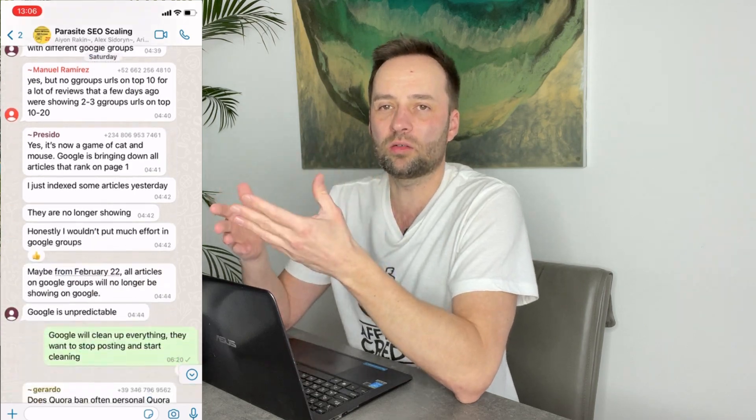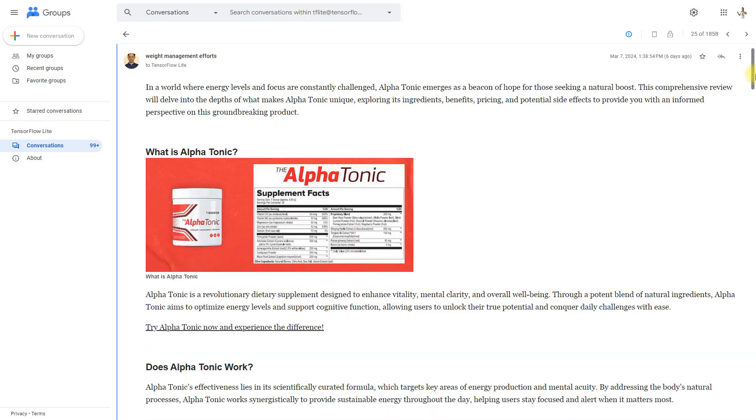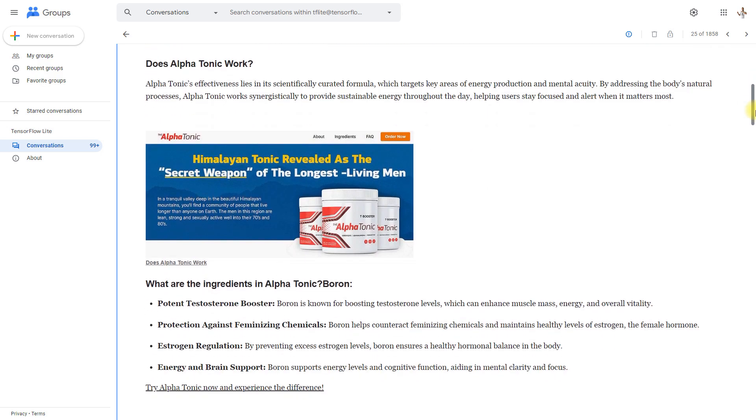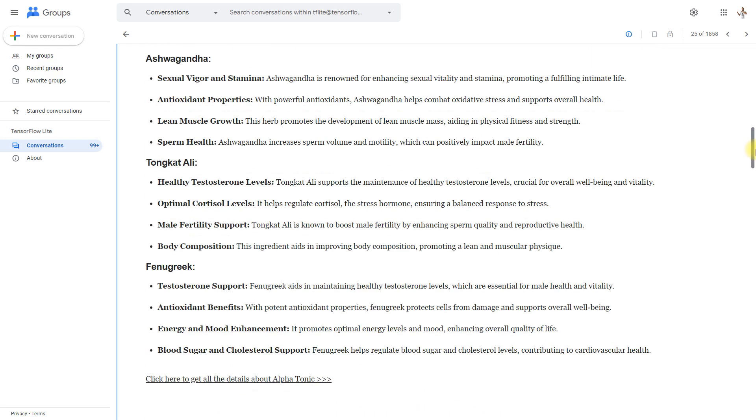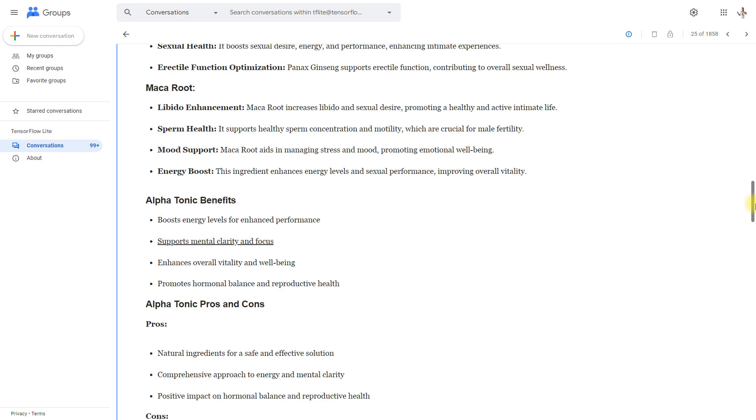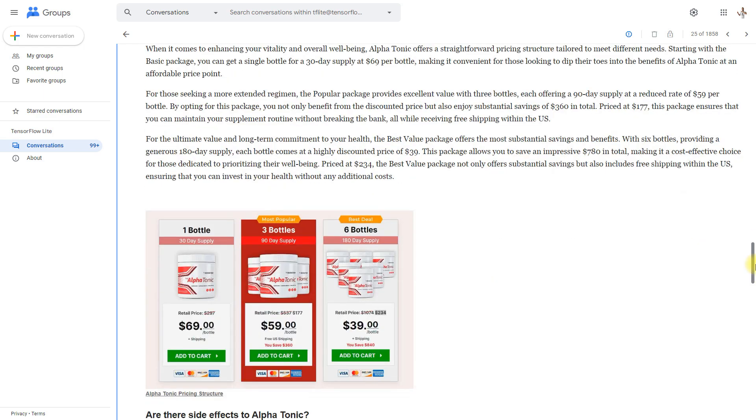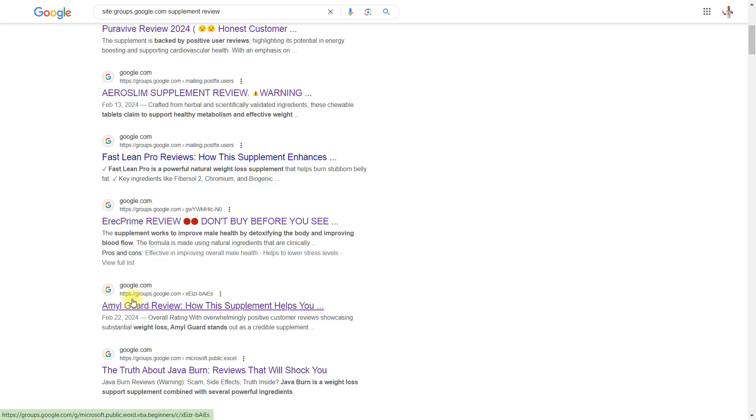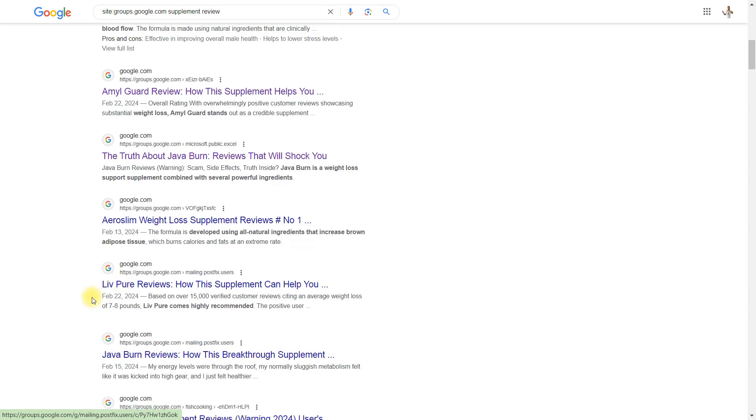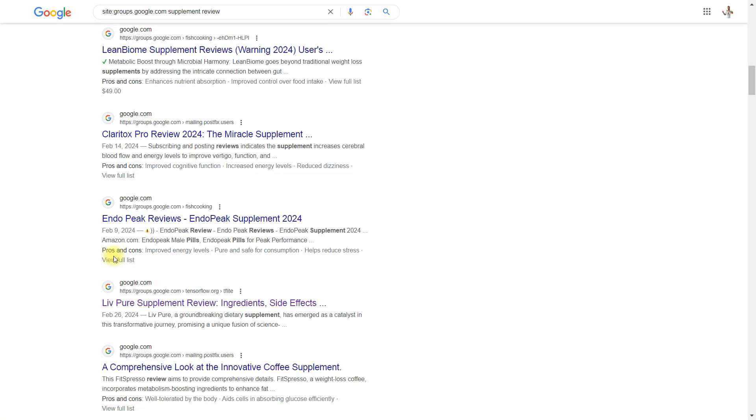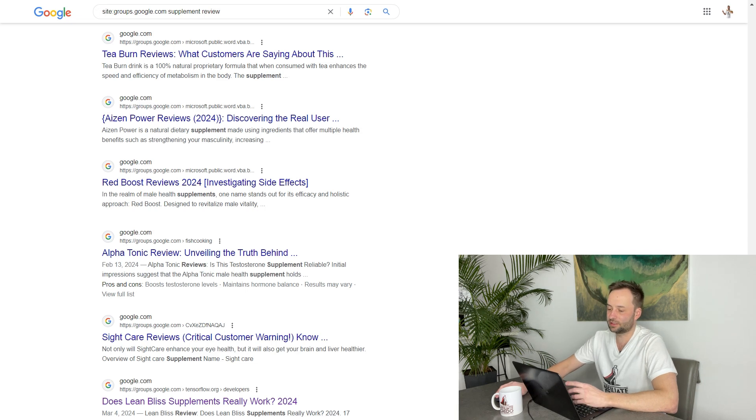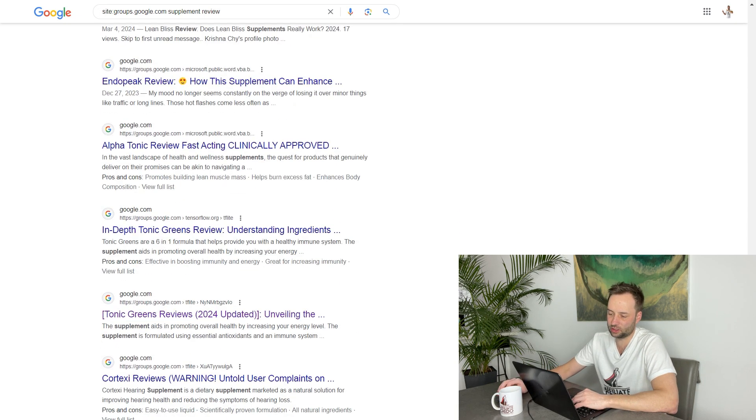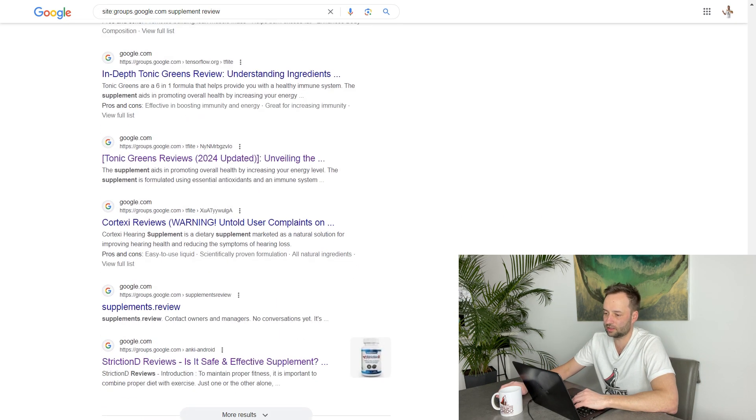After watching this video, you can instantly create your own group. You'll be able to create a simple post, add pictures, add links, format your text, create a beautiful sales copy. I promise you that you'll find a way to index your post and rank them if you follow my instructions. Okay, so let's take a look at the SERPs.